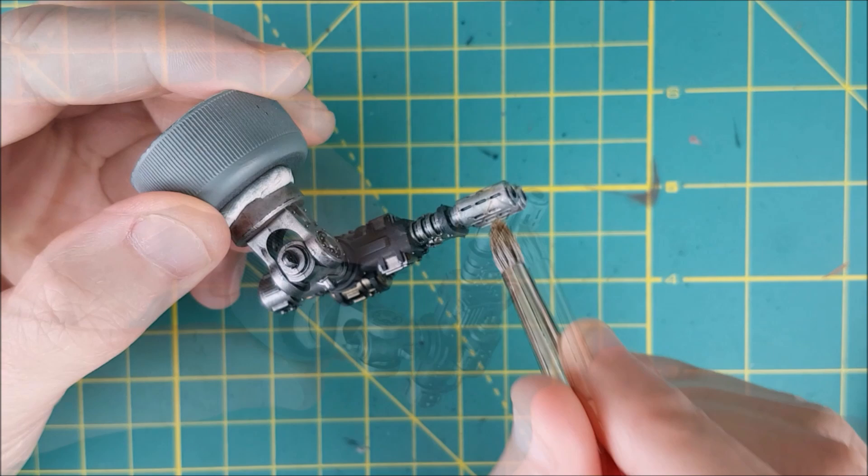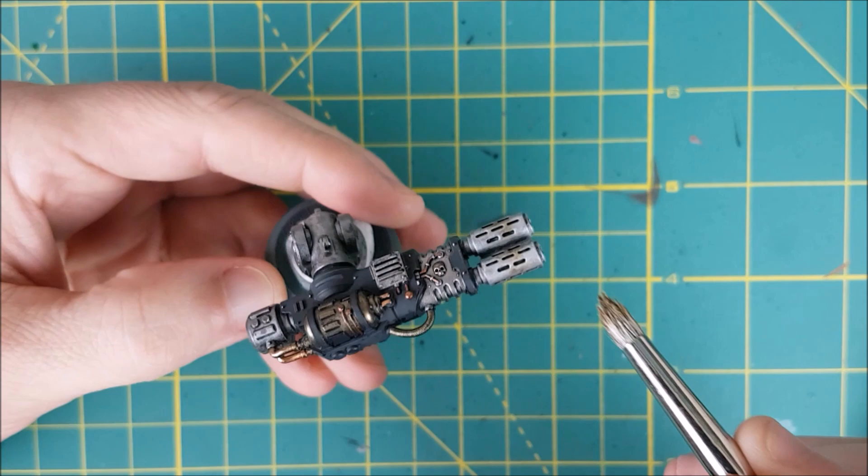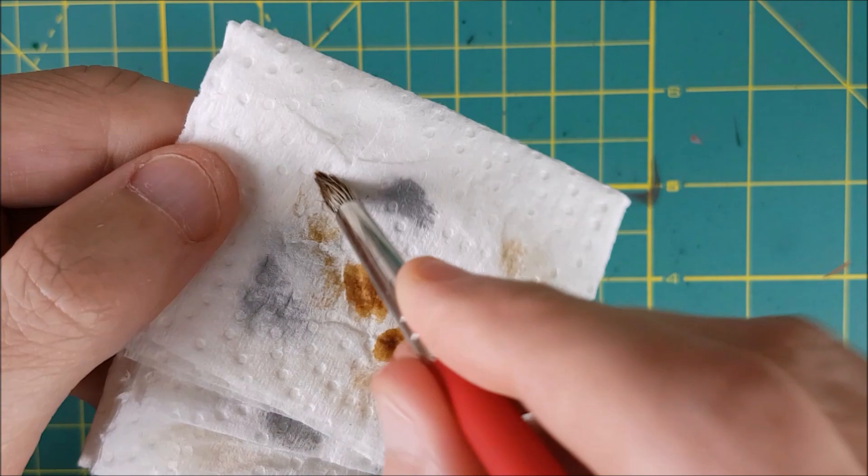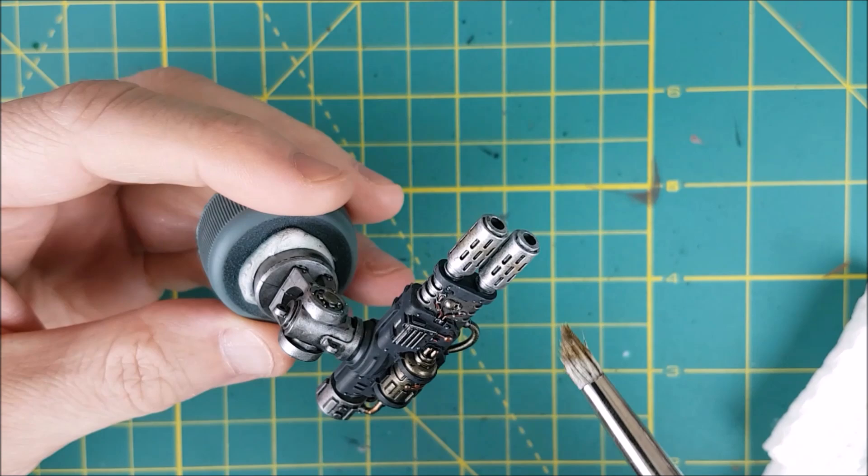Now the reason that I'm stippling this on as opposed to brushing it on is that if you brush it there's a good chance that you'll get tide marks. Also if you brush a layer of wash on a surface that already has wash on it, you risk tearing away that first layer. That's also the reason why you want to use a soft brush for this.